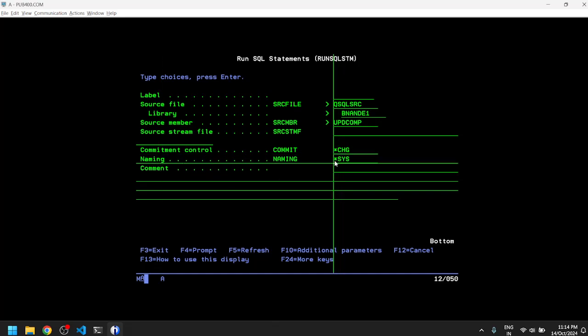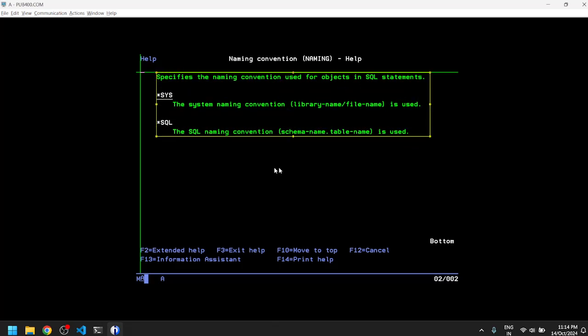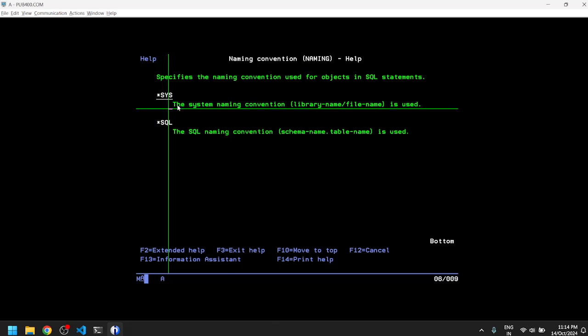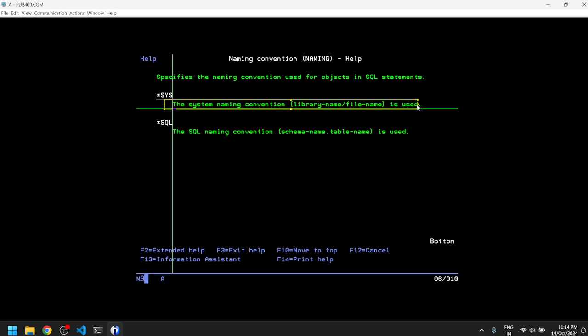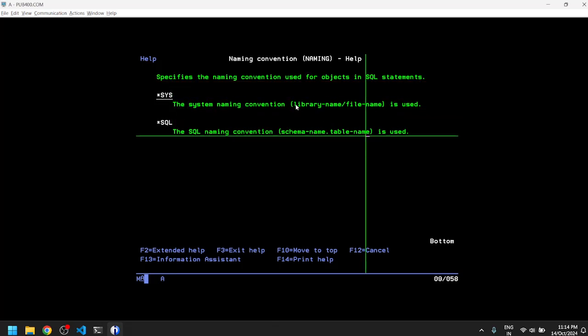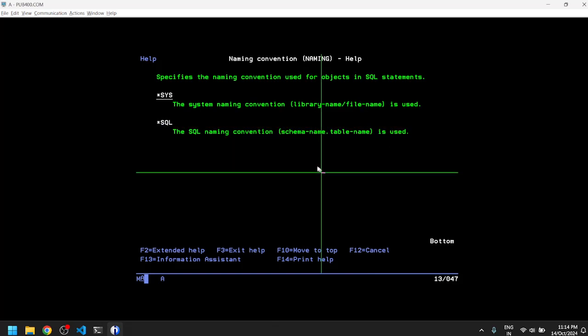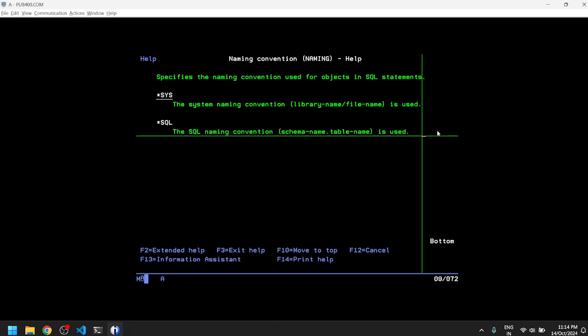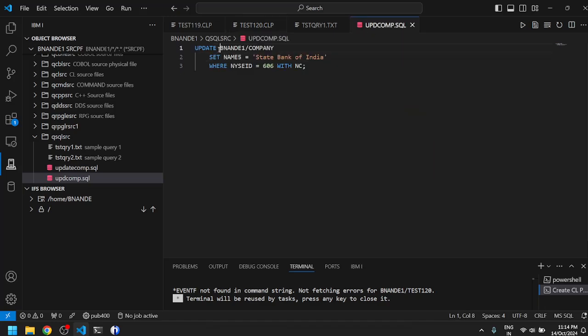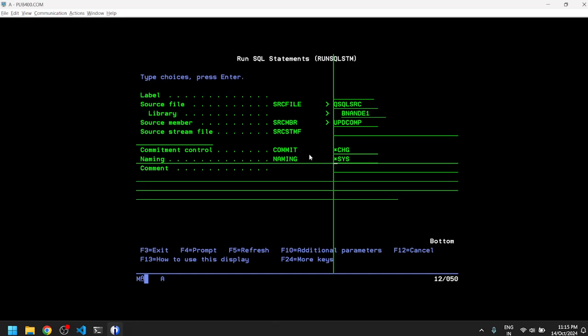There is a parameter called NAMING which I do not know what it means, so we can always press F1 to understand more. Naming convention, okay. So naming convention will specify how your SQL objects are named. The system naming convention is library name slash file name, and SQL naming convention will be schema name dot table name. It probably has to do with the way in which we have written this inside our SQL query - instead of writing slash we can also use a dot. We use star SQL over here and we can write a comment. All these parameters are present which we can use with our RUNSQLSTM when we write our CL programs.